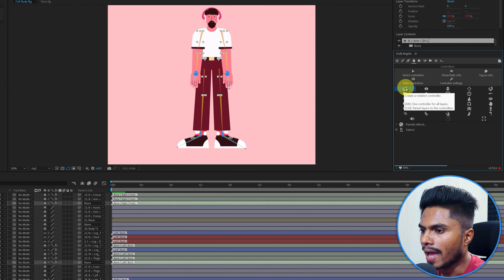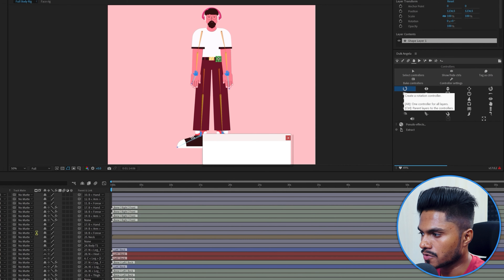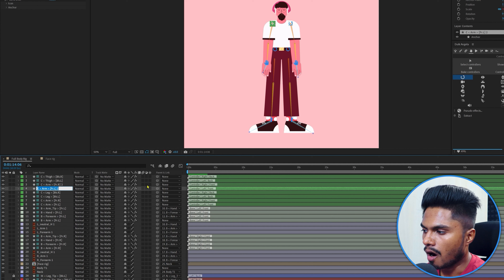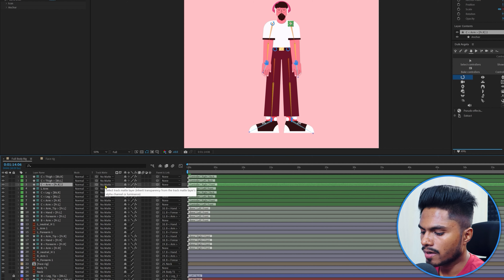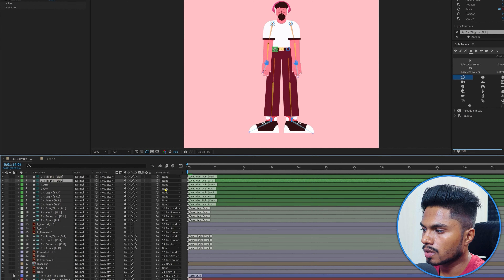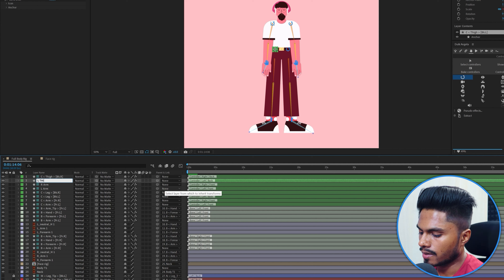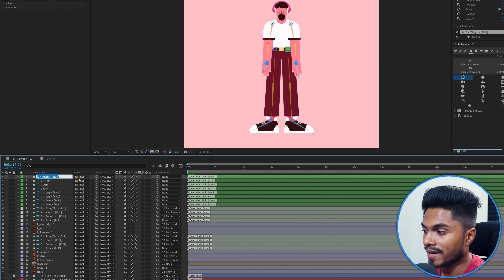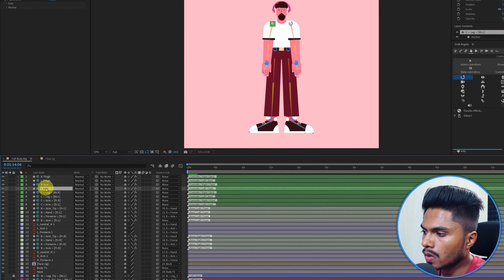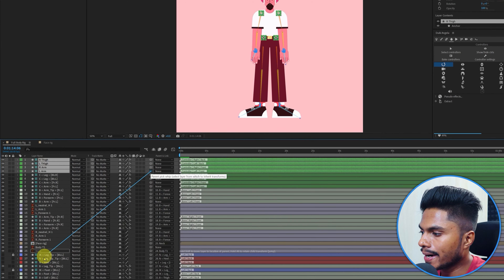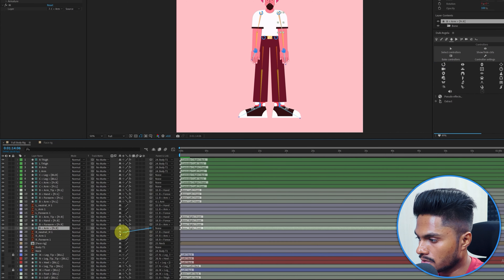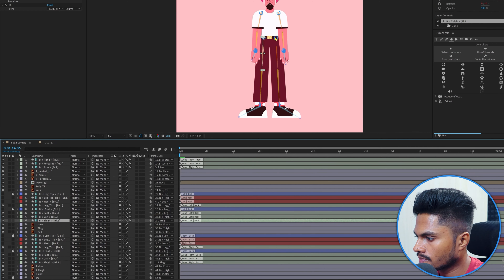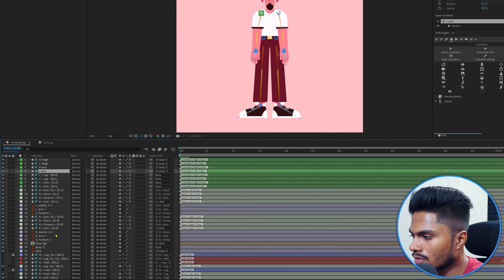Now select the arm structure layers and the thigh structure layers, then click on Controller and add controllers for each of these four layers. Name them: L Arm for the left arm controller, R Arm for the right arm, L Thigh for the left thigh, and R Thigh for the right thigh. Select all four controllers and parent them with the body layer, then parent the arm and thigh structure layers with their respective controllers. Add another controller for the body layer.